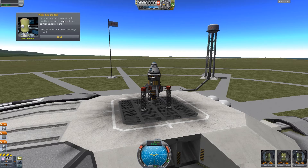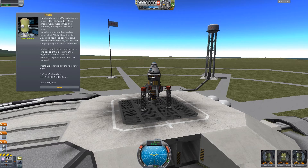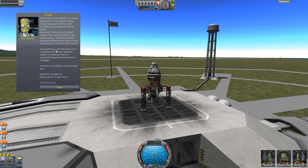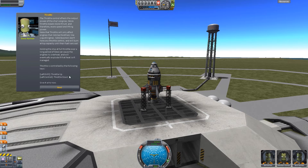By controlling pitch, yaw, and roll together, you can keep the ship in a controlled level flight. Now let's look at another basic flight control: the throttle. The throttle will only affect engines that can be throttled, like liquid engines. Solid boosters don't have any throttle control and will burn at top capacity until their fuel runs out. Holding the ship at full throttle over a long period of time can cause the engines to overheat and eventually explode if that heat isn't managed. The throttle is controlled by left shift — up — and I can see it on my navball thing. Full throttle and all the way down to the bottom.